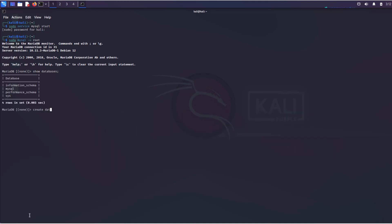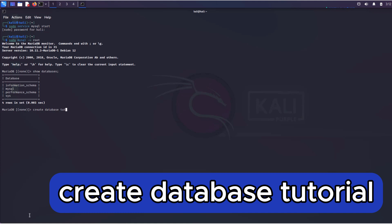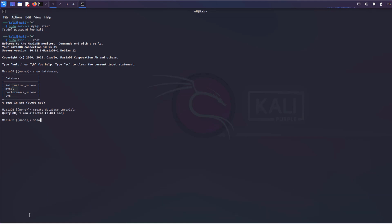Let's create our database and name it tutorial. Execute the command show databases to ensure that the database has been created. Great!